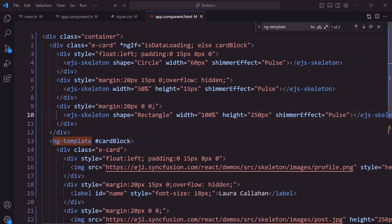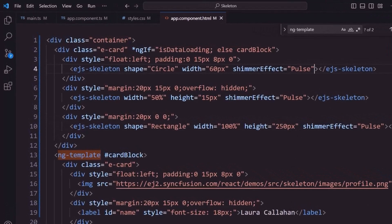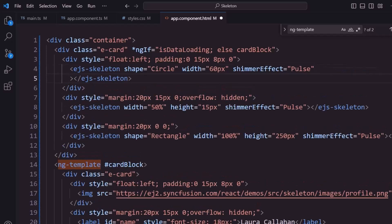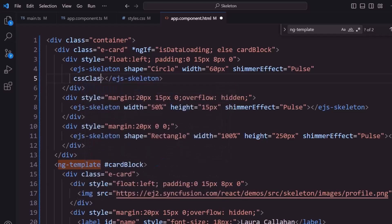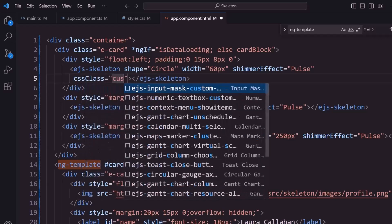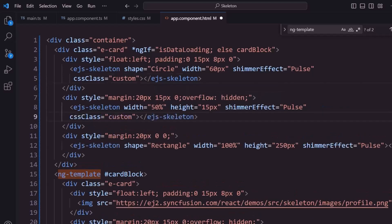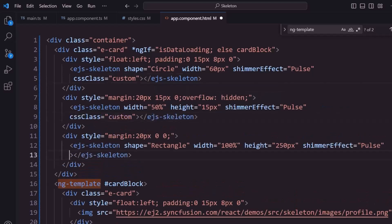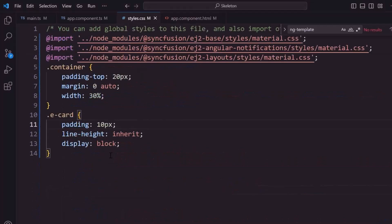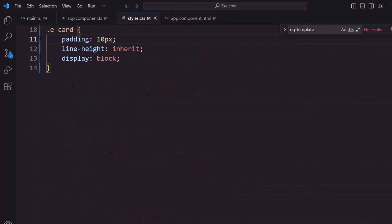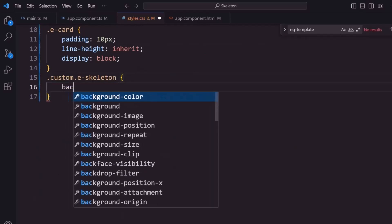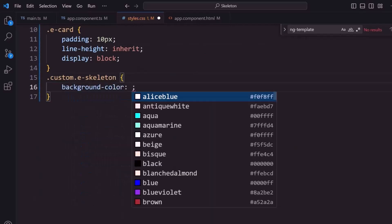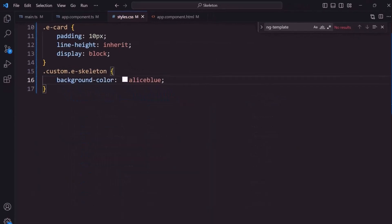Finally, I will show you how to customize the skeleton. I want to change the background color of the skeleton. To do that, I add the CSS class property and assign the class name custom. Similarly, I add the CSS class property to the other skeletons. In the style CSS file, I define the custom CSS class and add the background color property. You can see the background color of the skeleton has changed.